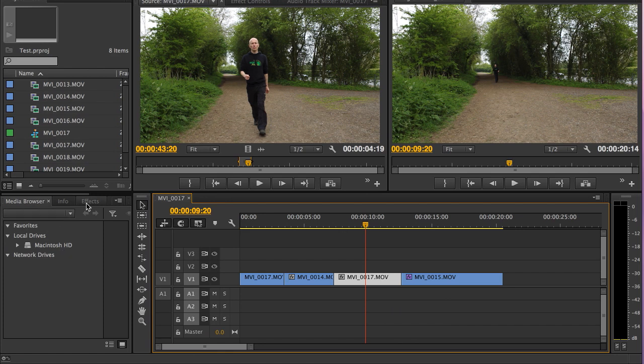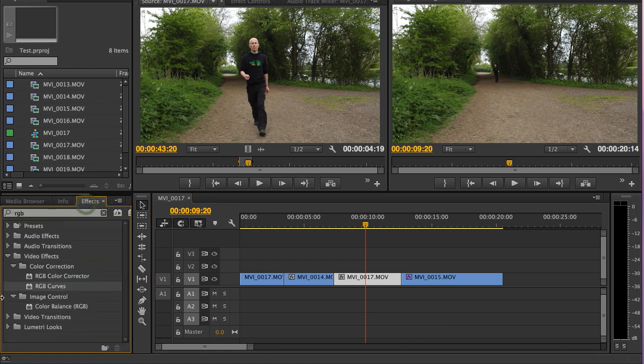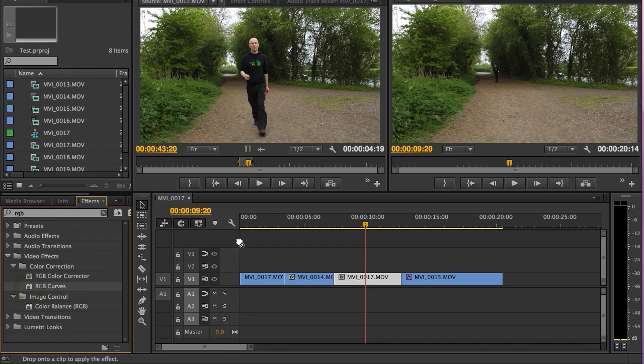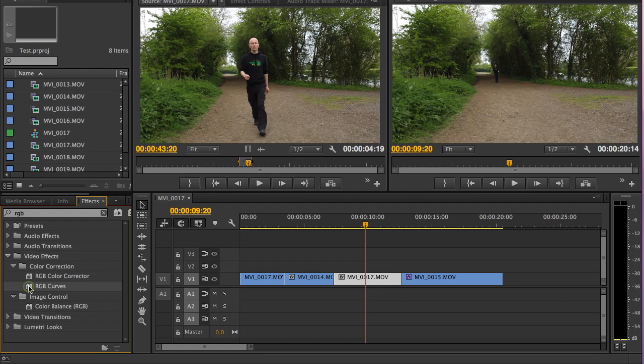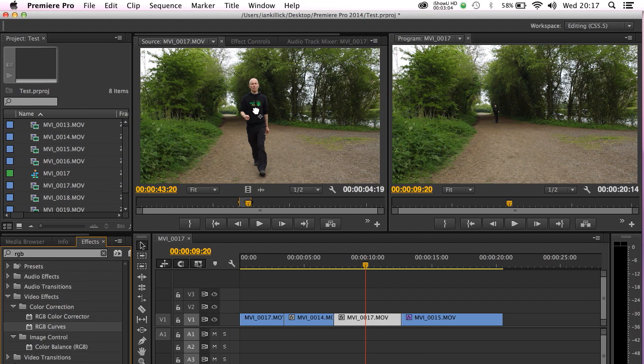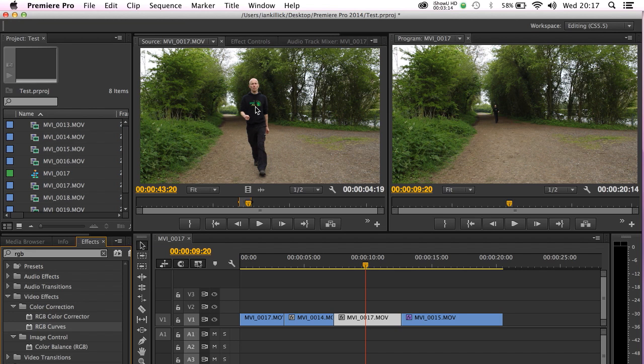I'm going to go to effects and I'm going to grab RGB curves. Now it used to be the case that doing it the old way, I'd grab RGB curves and put it on there and make my adjustments. What you can now do though is grab RGB curves or any effect that you want to use, grab it and actually put it up on the master clip here in the source monitor. As you can see a little fist hand pops up with a plus symbol next to it. If I release it that effect is now on the master clip.